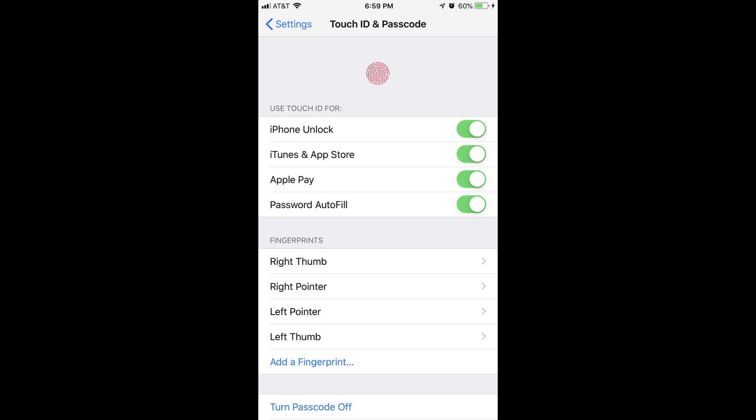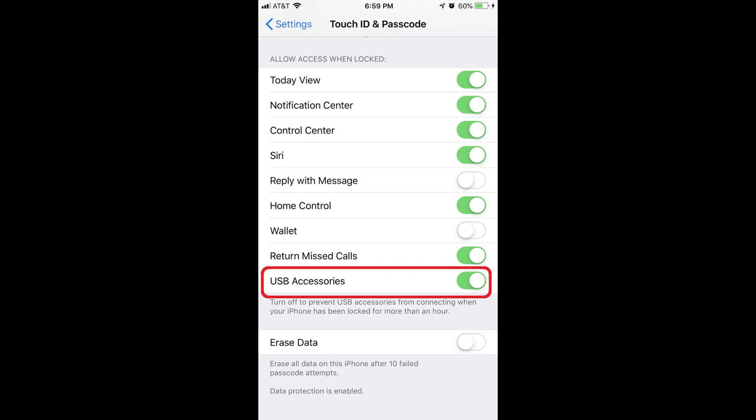Step 3: Scroll down to the Allow Access When Locked section, and then tap the toggle to the right of USB to move the slider to the left side of the toggle and disable the ability for USB devices to access information on your iPhone or iPad if it hasn't been unlocked for more than an hour.